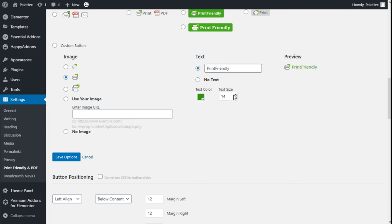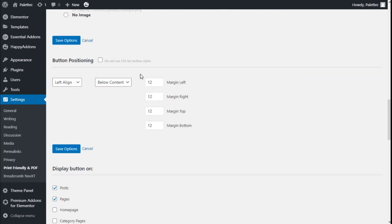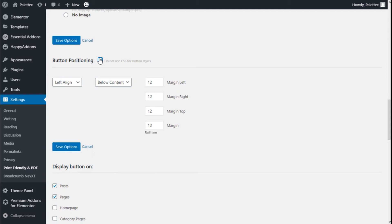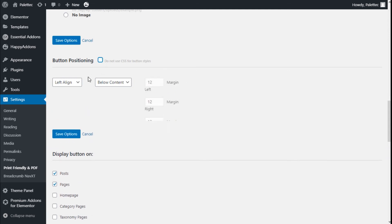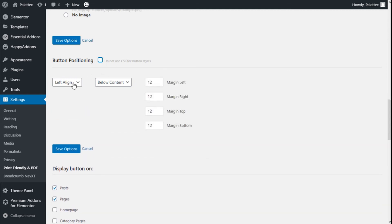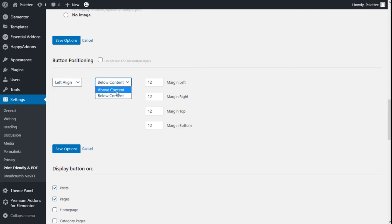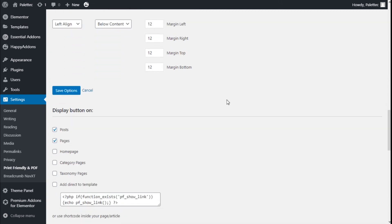We can select the button, and we have the button positioning. Do not use CSS for the button style - we can disable it. We have the left alignment. We can choose different alignment here, below or above the content, and some margin to the left, right, top, and bottom.